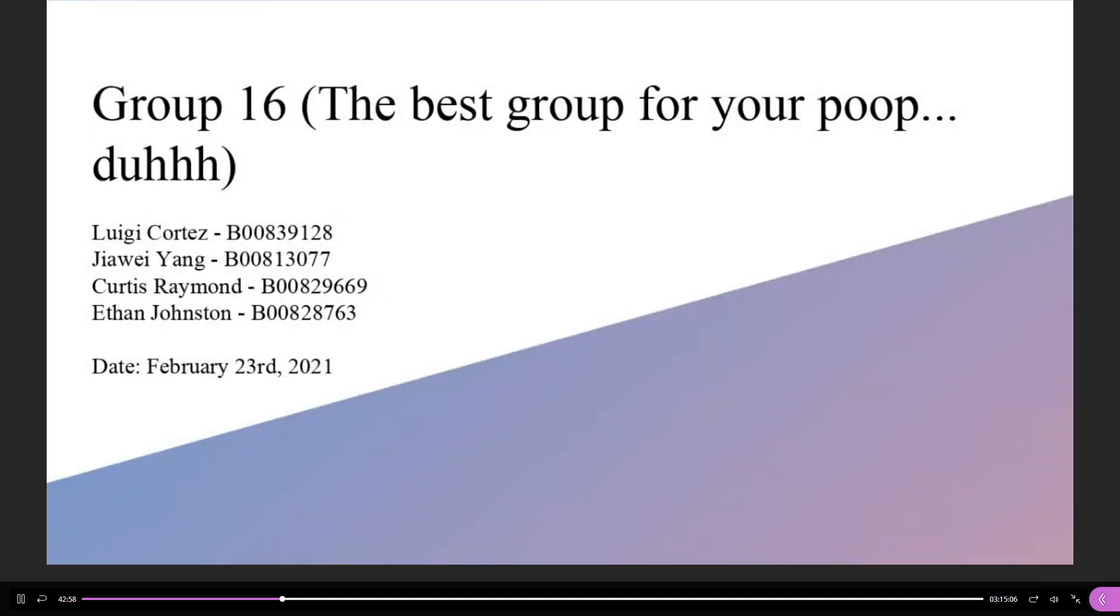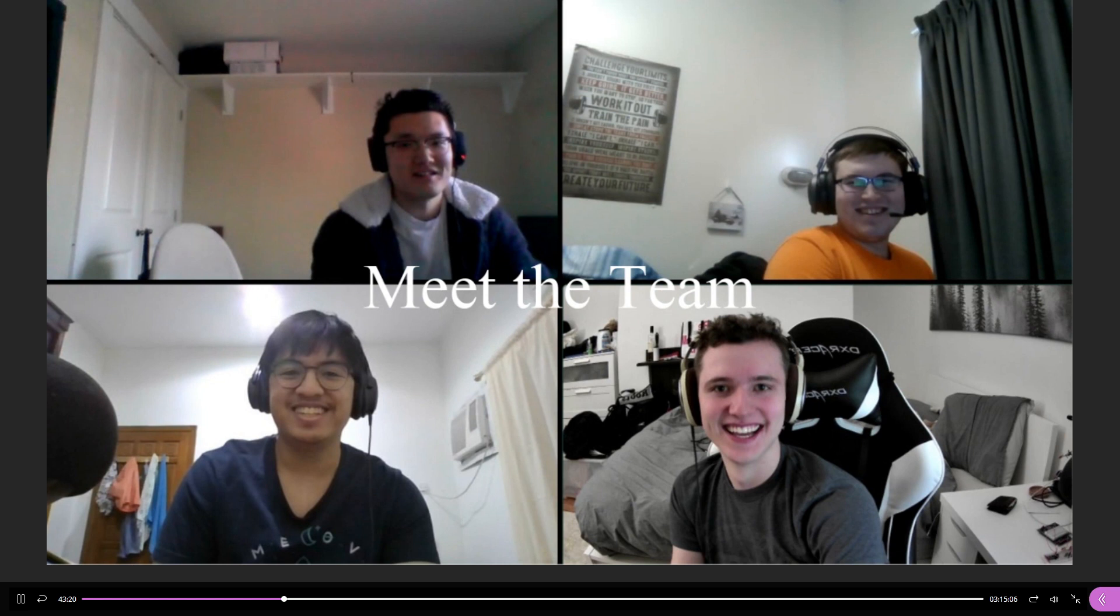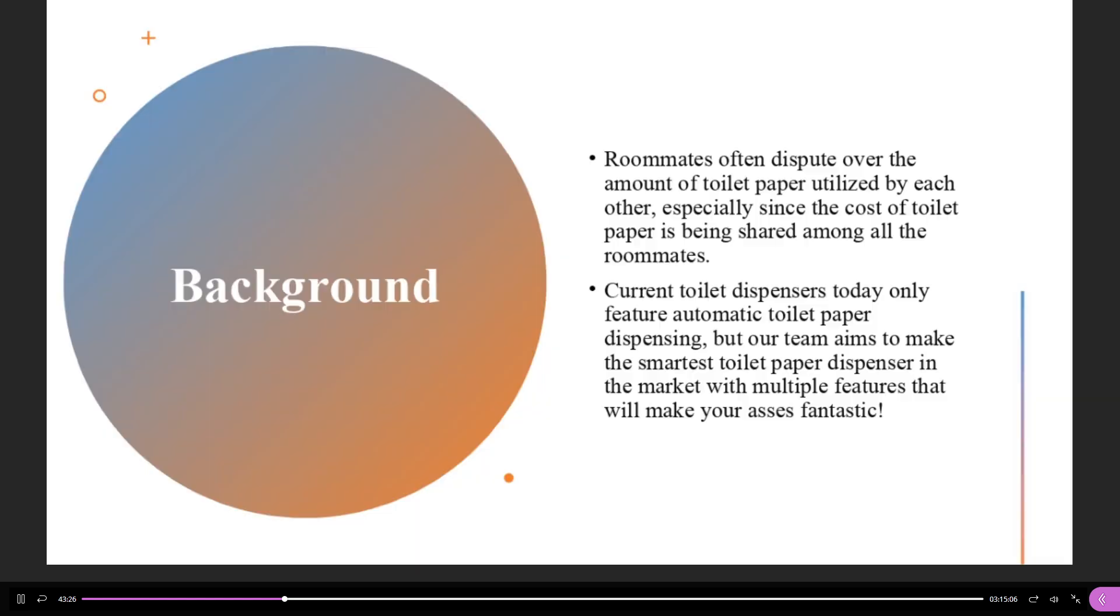So I'll pass the floor off to Curtis. Hello everyone. We are group 16 and we are excited to be presenting to you today. My name is Curtis and with me today is Luigi, Zhaway, and Ethan. Without further ado, Ethan will explain the background of our rather unique project.